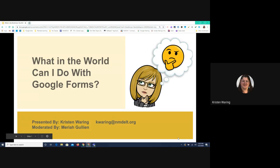Welcome, everyone. I always want to say good morning and I realize it's now afternoon, so I'm going to say good afternoon. Thank you for joining us once again for our Google Friday presentations. I'm excited to see a couple of new faces here today, and a lot of people that have been here for several of ours. Today we're going to be answering the question: what in the world can I do with Google Forms?